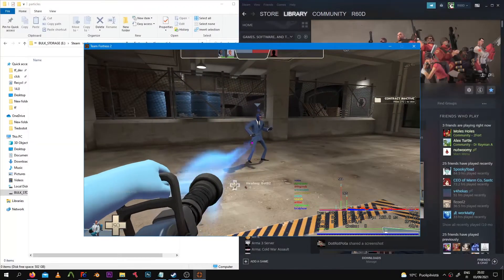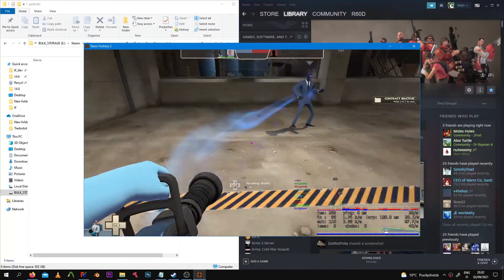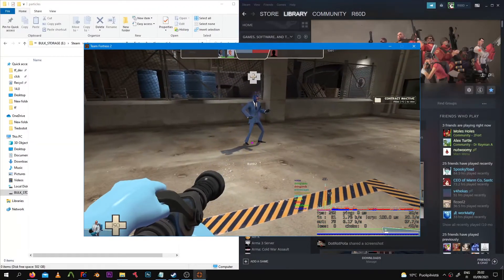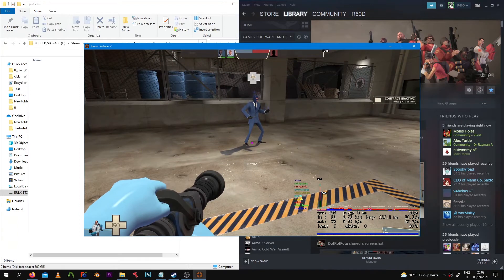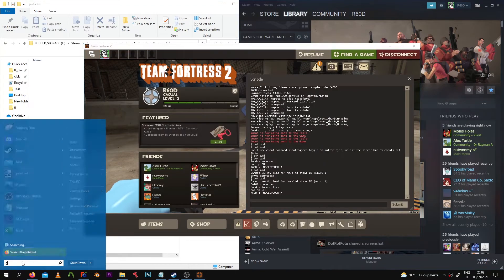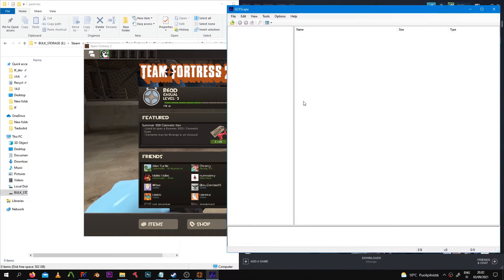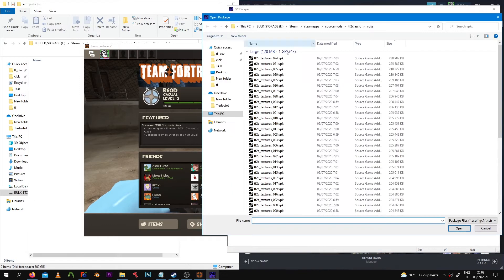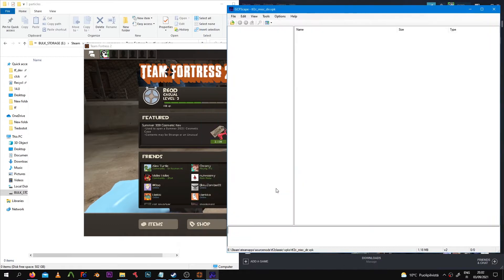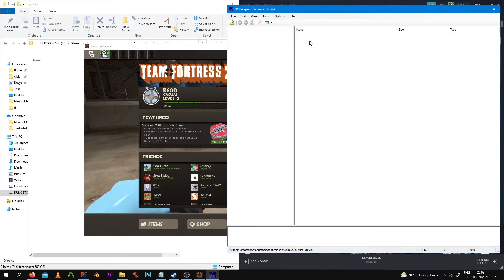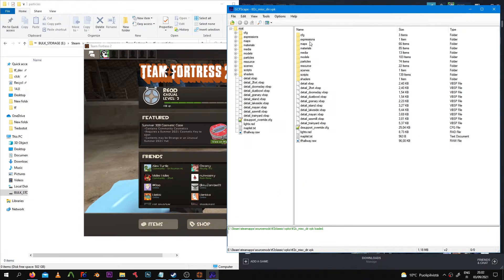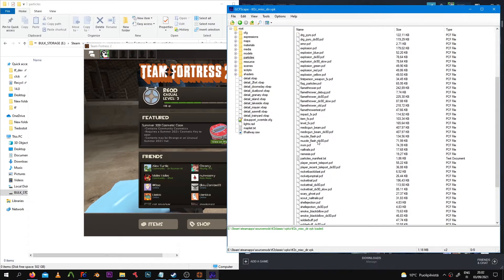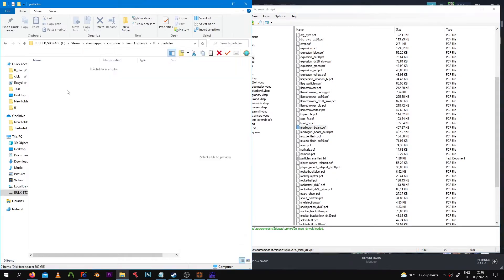In this tutorial I'll be showing you how to replace the Medigun beam with something else. In this case, I'm replacing it with another particle effect from TF2C, more specifically the Kreitzkrieg Medigun beam. I'm currently importing the PCF files which include the actual particles from their respective directories.